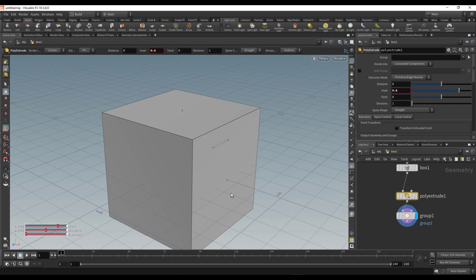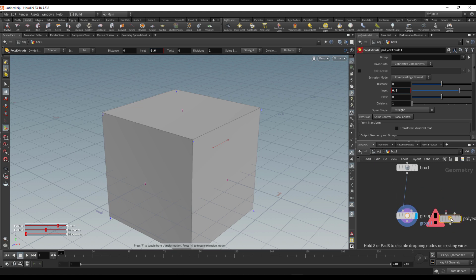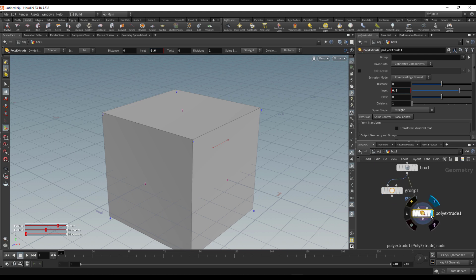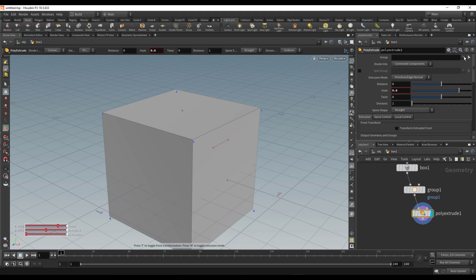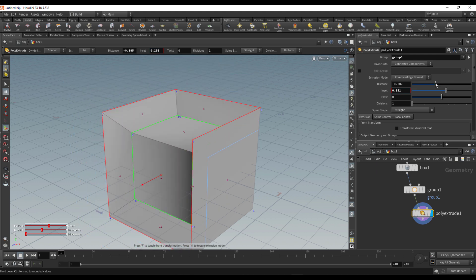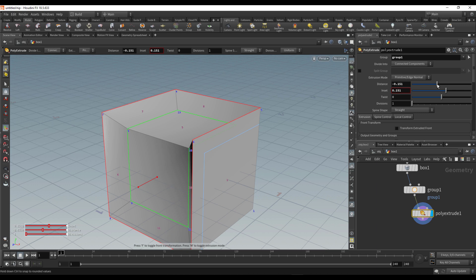In Houdini, you can turn on face numbering and see the numbers on the object — for example, this face is number two, number five, number one. The same applies to vertices. Where this comes in handy is when you have a group: go over, select the Extrude node, click the dropdown and add the group. You can then see the insert and the distance, which makes the result make sense.